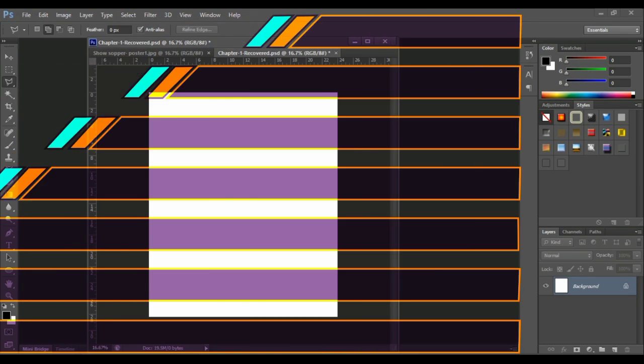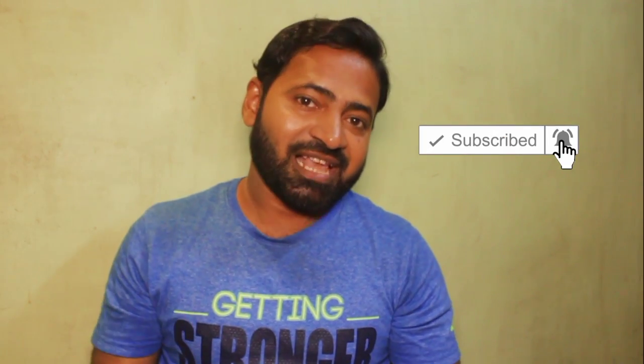Now we have made the exact settings required for our film poster design. But film poster designing is not as easy as we think — we have to go through a lot of sections. We'll be continuing in the next chapter. This was our first video and first chapter for film poster designing. Please do like the video, leave comments in the comment box, and don't forget to subscribe. See you in the next chapter!